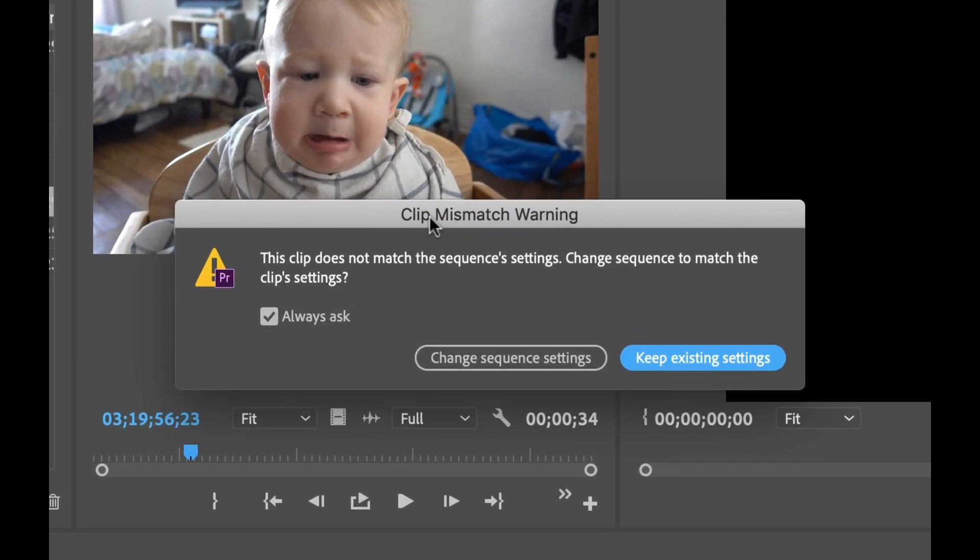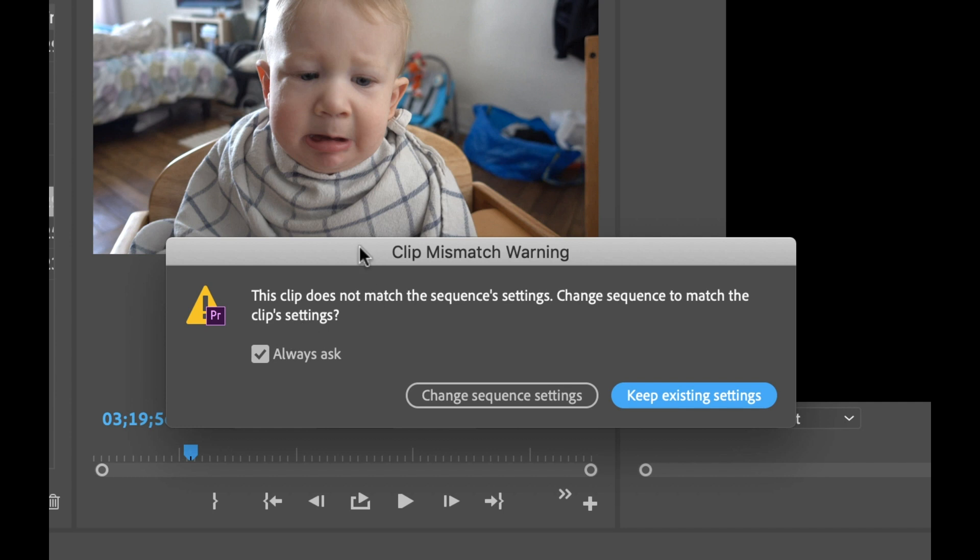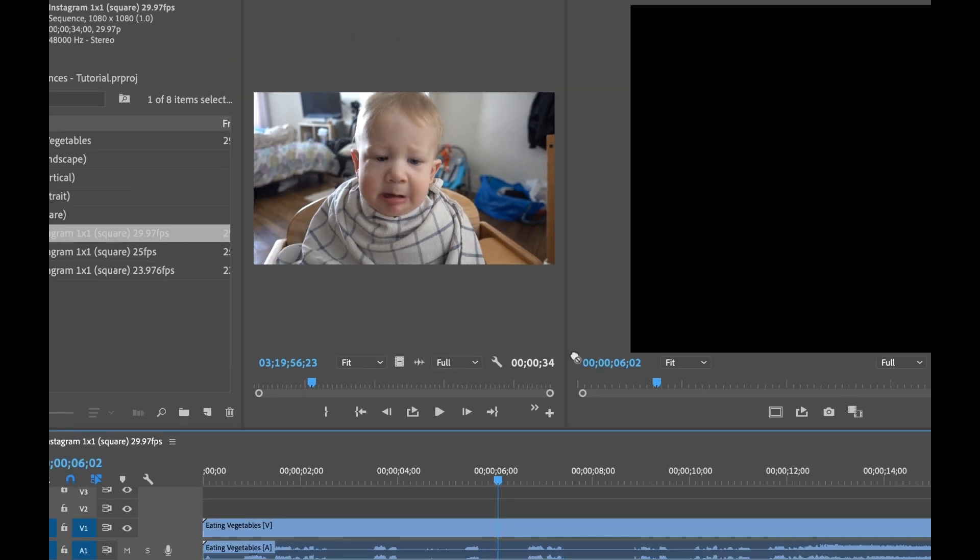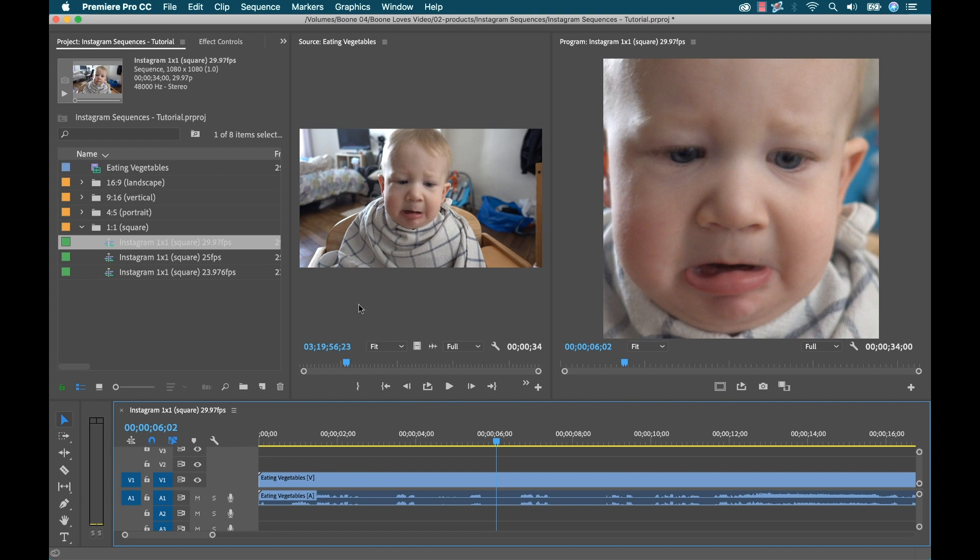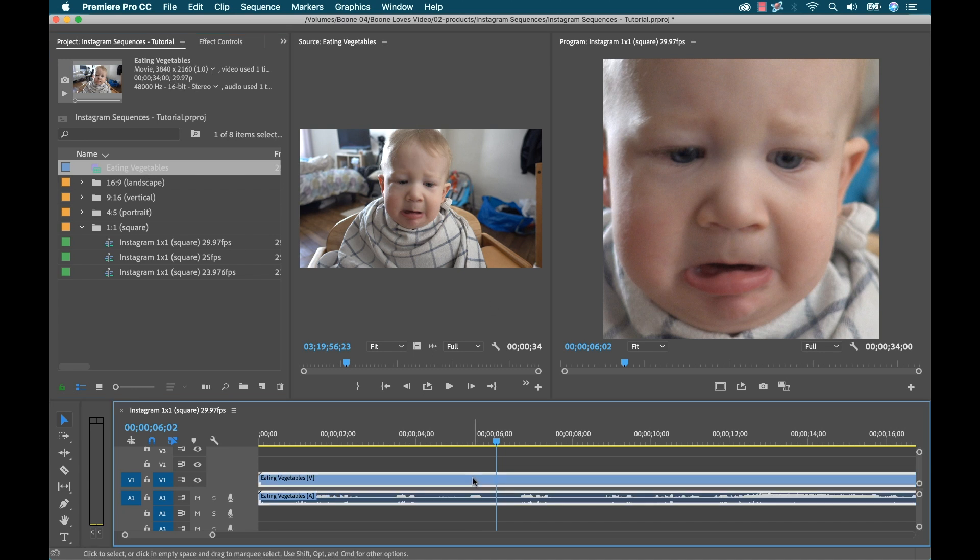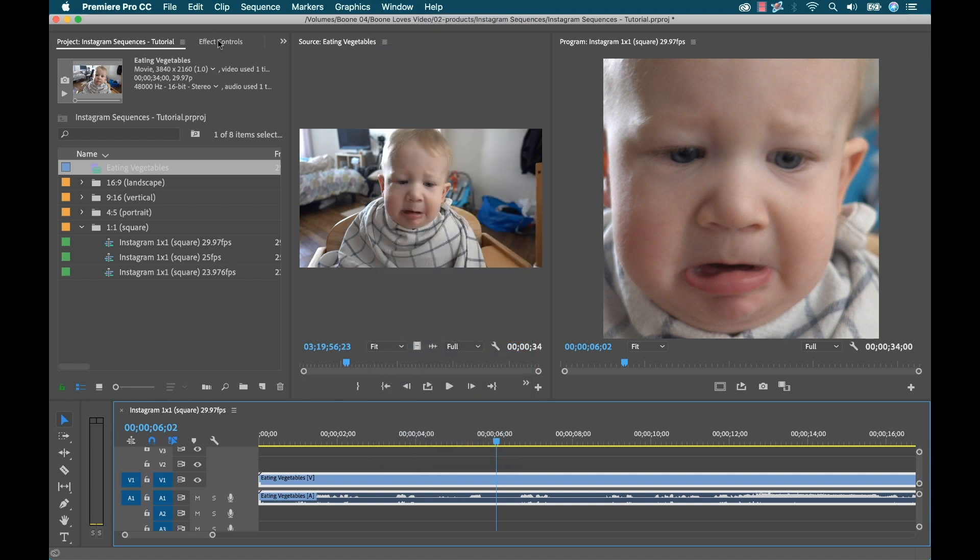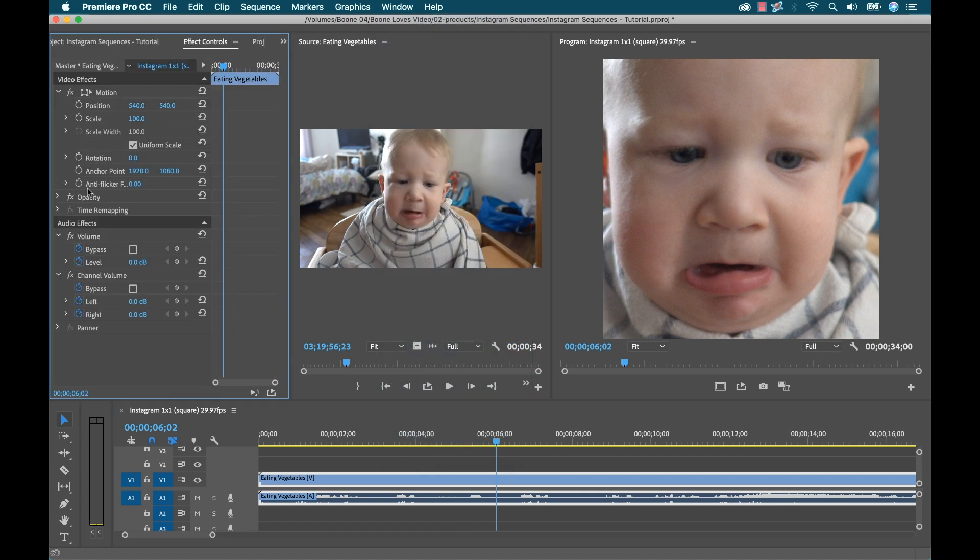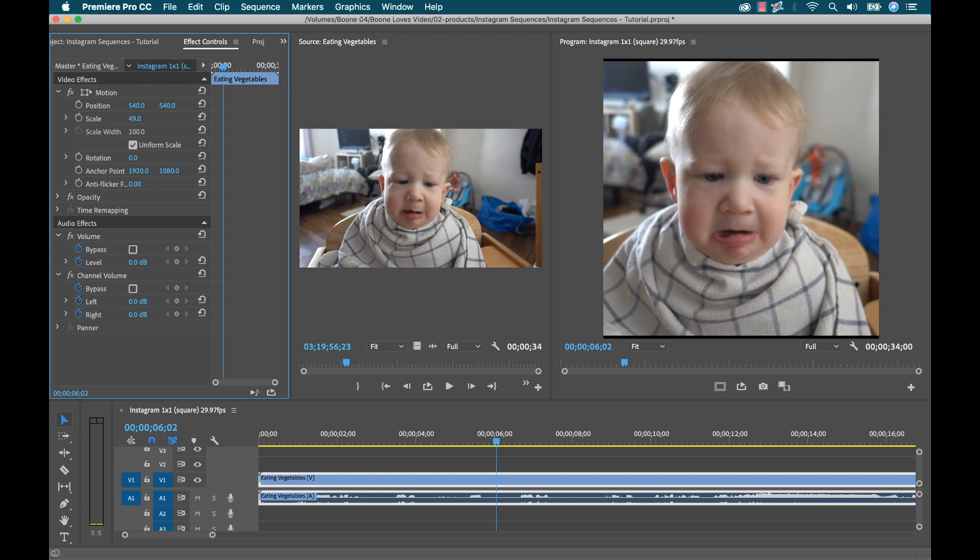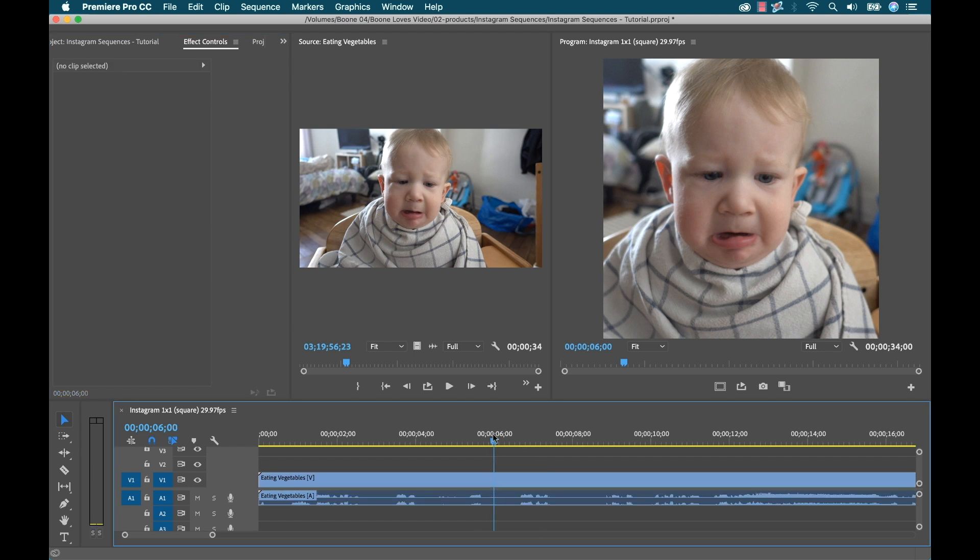And now you want to be careful with this because it's telling you it's a clip mismatch warning. It says the clip does not match the sequences settings. That's definitely what we do not want to do. So I'm gonna say keep existing settings, and there is actually a little button that says always ask you can deselect that. Now this footage if you look at it again is actually shot in 4K, so it's quite big. So I'm gonna go over here and I'm gonna go to effect controls. If you can't see it, go to window effect controls. And this will allow me to scale this down. So I'm gonna go ahead and scale this down. And that's looking good now.